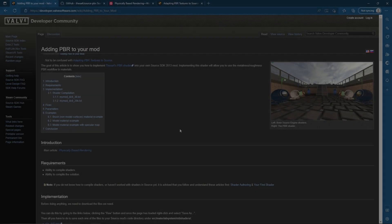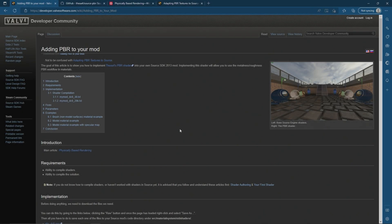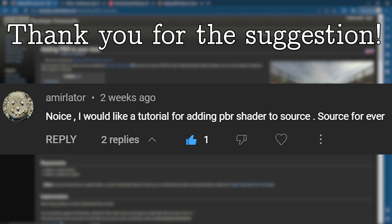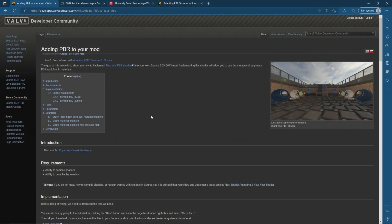Hello everyone, Gav from Mastermind74 back again doing another Valve source code tutorial video. Today a suggestion has come through from Emiya - I hope I'm saying that right - who asks how to add the PBR shader into the source engine. This is actually something I wanted to do a while ago but just never managed to get it to work, and I'll get to that later.